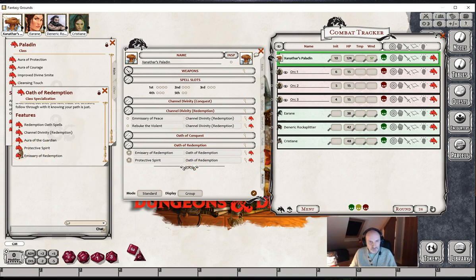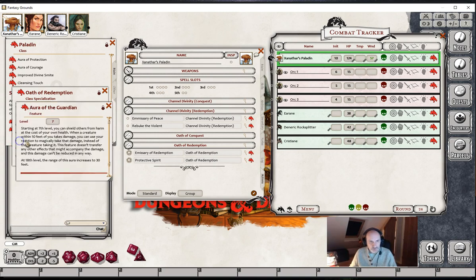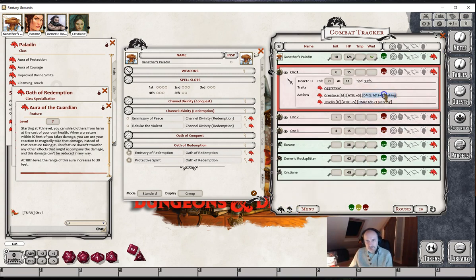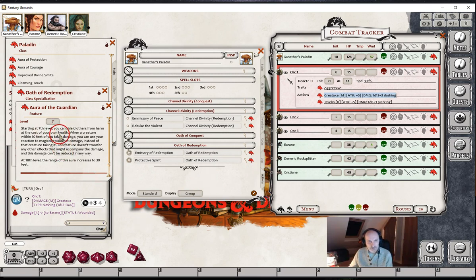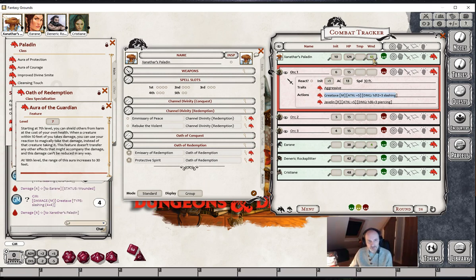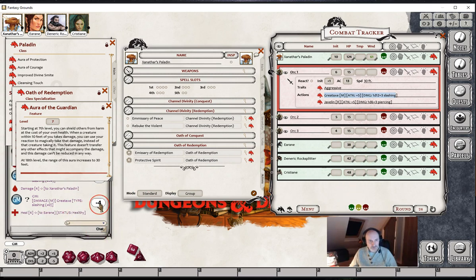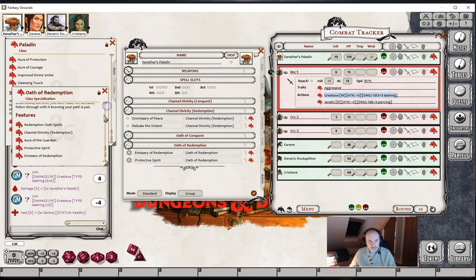You'll also see that we don't have the Aura of the Guardian anywhere. The reason is that we can't set up any effects for this — essentially, you take the damage that someone else would have taken. The way we would do this is: if Orc 1 decided to attack Rani and did some damage to her, the Paladin decides to intervene and takes the damage. We would simply drag the damage number onto the Paladin's wounds, then hold down CTRL and drag the number back onto Rani, healing her for the same amount.